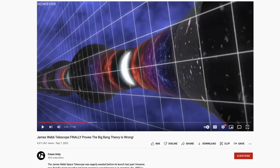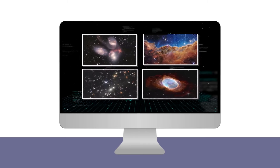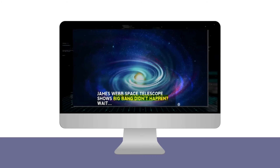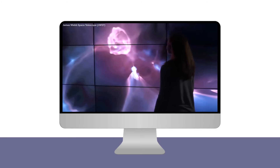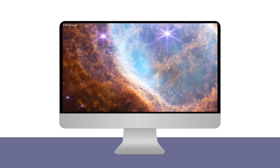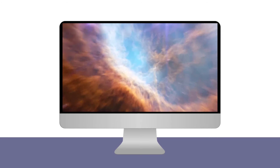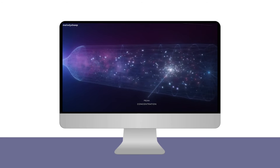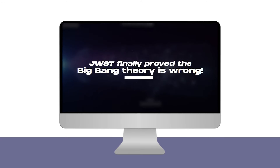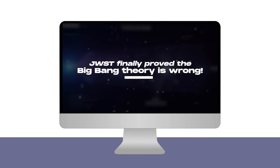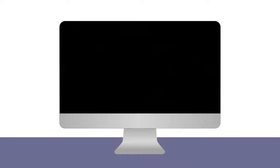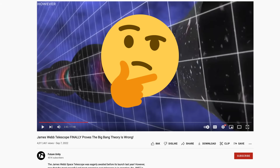The main culprit of the frenzy was this clickbait video from a channel called Future Unity, which has amassed over 3 million views in just a couple weeks. The latest pictures from the JWST have proven the Big Bang Theory did not happen, sending the scientific community into a frenzy. So that's the story they're peddling, but they didn't come up with this tripe — they're just recycling the narrative for views.